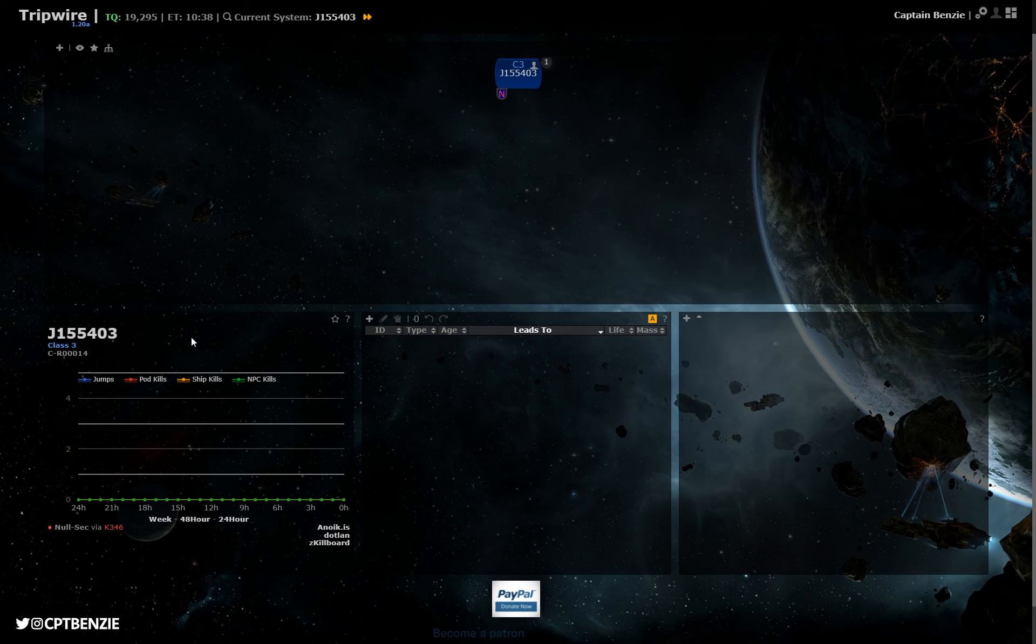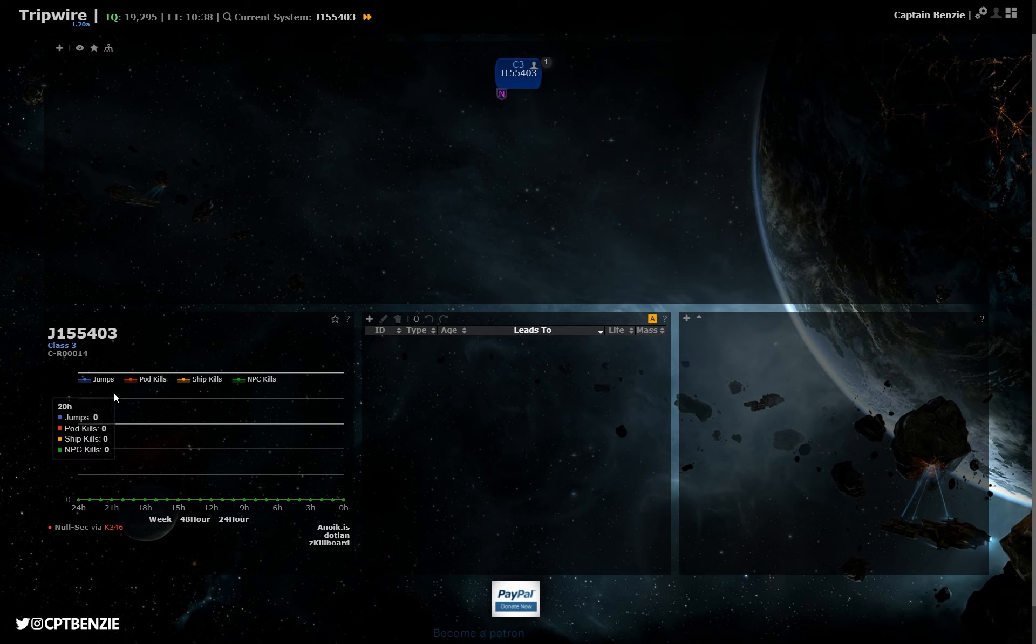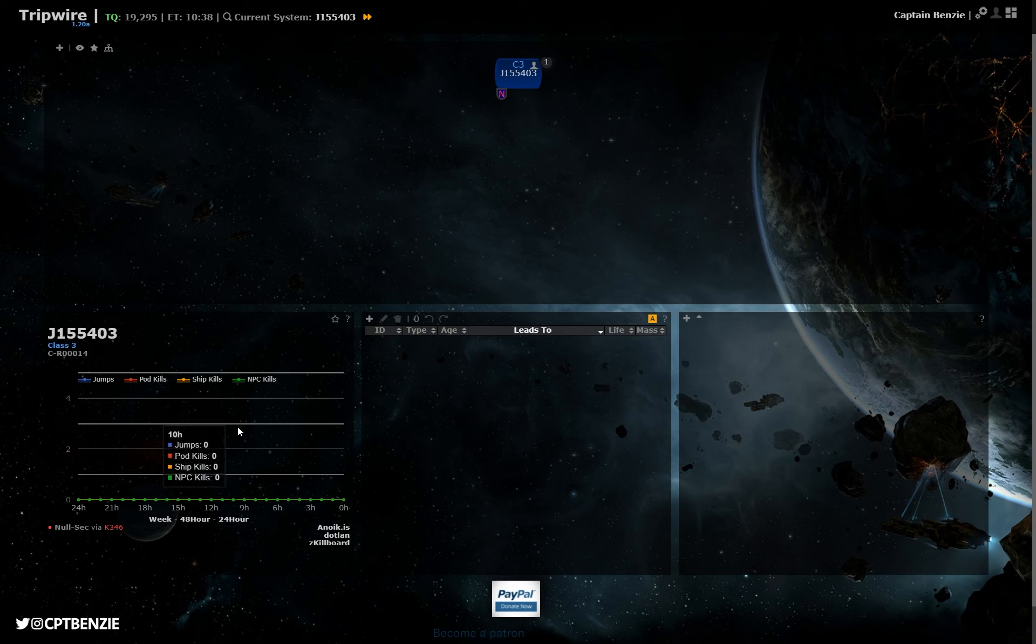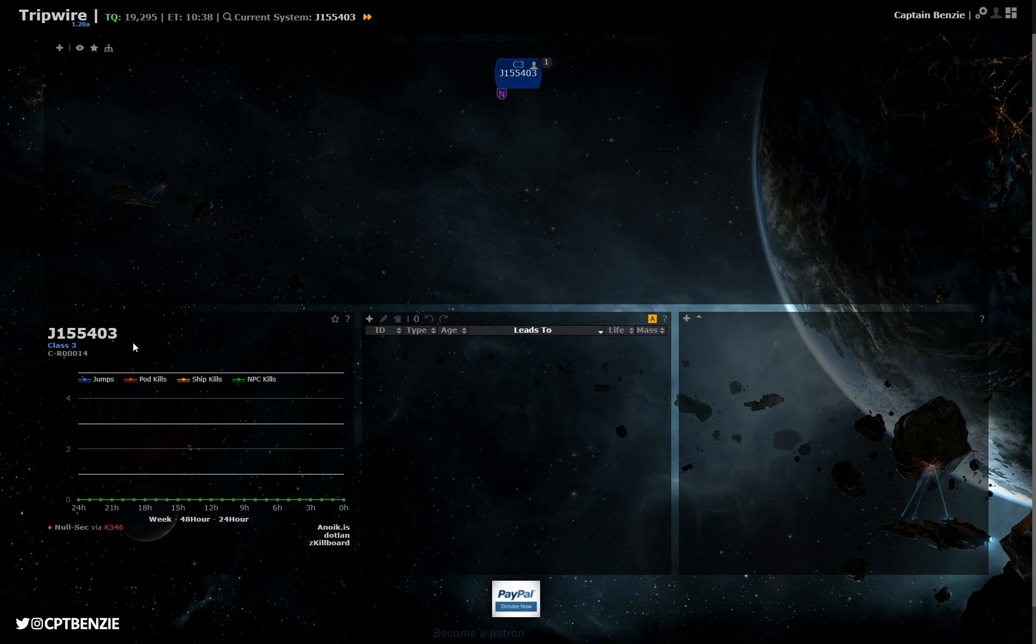To the bottom left, we have the system info tab. This is information about the system that you are currently looking at. In this case, I'm looking at J155403, and this is pulling information from Anoikis, Dotlan, and Zkillboard. So we can see how many people have jumped through here recently, how many pod kills, ship kills, and NPC kills have been in this system. And you can see this has been a nice quiet one, which is surprising because class 3s are quite popular. It tells us a little bit about this system, essentially.